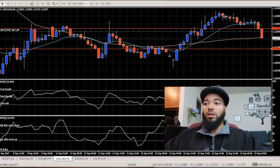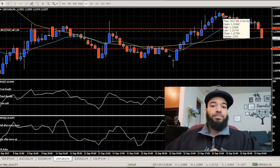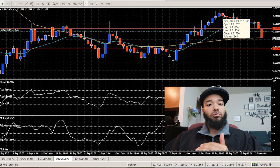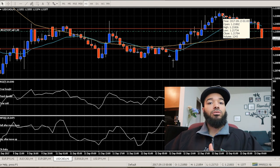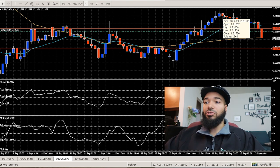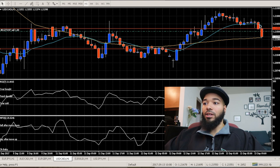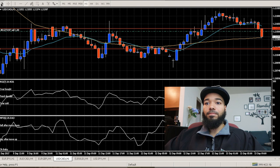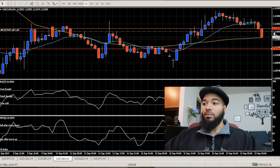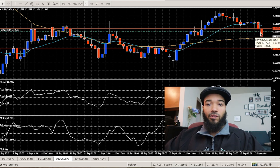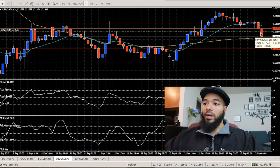I did not know if price was really going to continue going downward in a selling trend. But right around here is when I knew it was going to go down, so I set my marker there to really confirm it, and as you can see, it's going down.